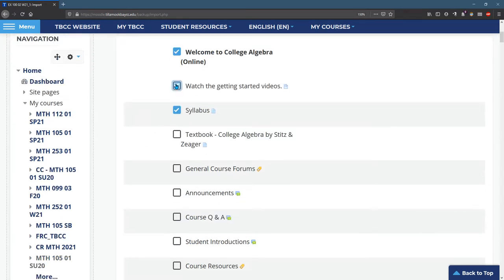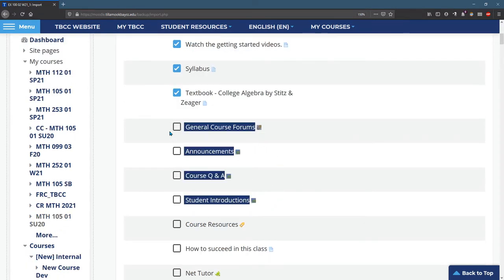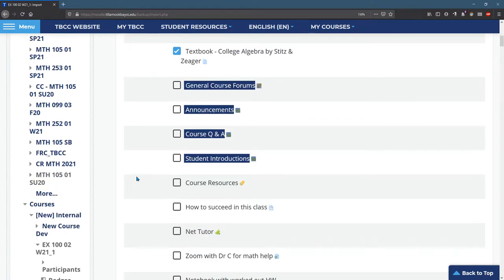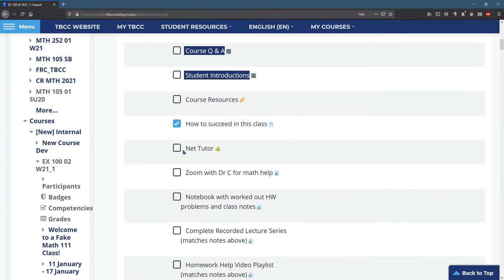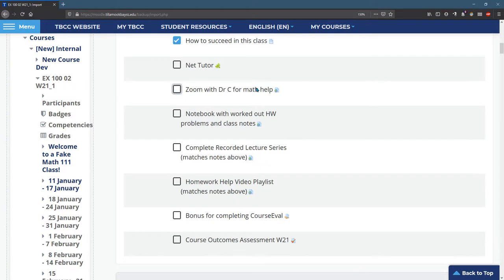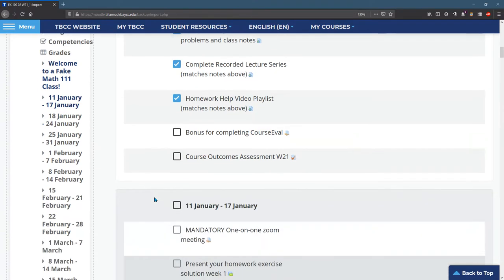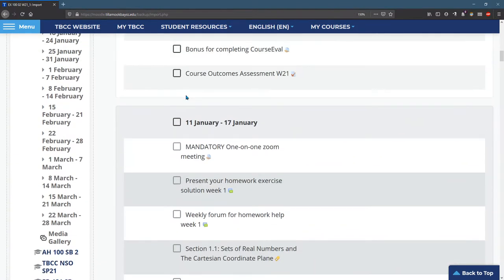I want my Getting Started videos, my textbook. You already have a bunch of these. This is a label, so this is already in the class, so I don't need to re-import those. There's already Course Resource label, but I want to import my How to Succeed. I already have NetTutor. I'll leave that Zoom link alone. Maybe I want a bunch of these. Okay.